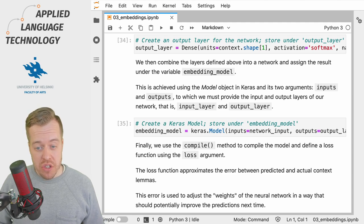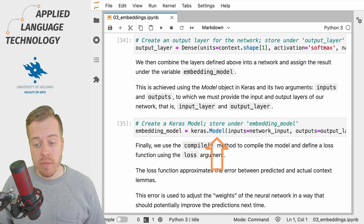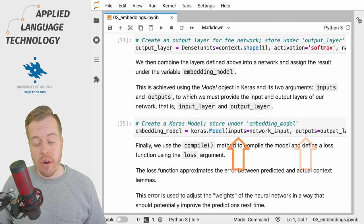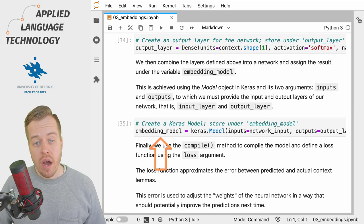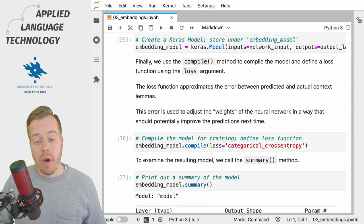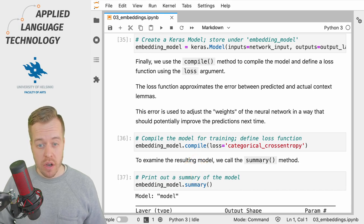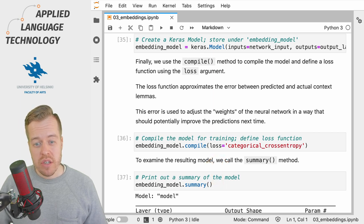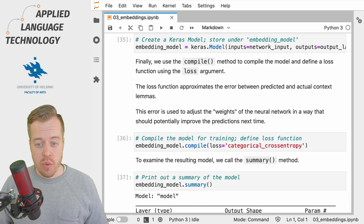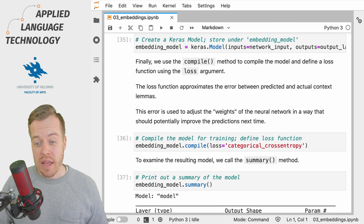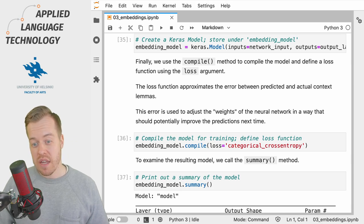Next, we wrap up the definition of the neural network by taking the model class from Keras and defining two arguments: inputs and outputs. For inputs we give the name of the input layer, and for outputs we give the name of the output layer, and we store the resulting model under the name embedding_model. We then use the compile method to compile the model and define a loss function using the loss argument. The loss function is used to approximate the error made by the neural network when predicting context words given some target words, and gives this error a numerical value. This error is used to adjust the weights of the network in a way that should improve predictions during the next run.